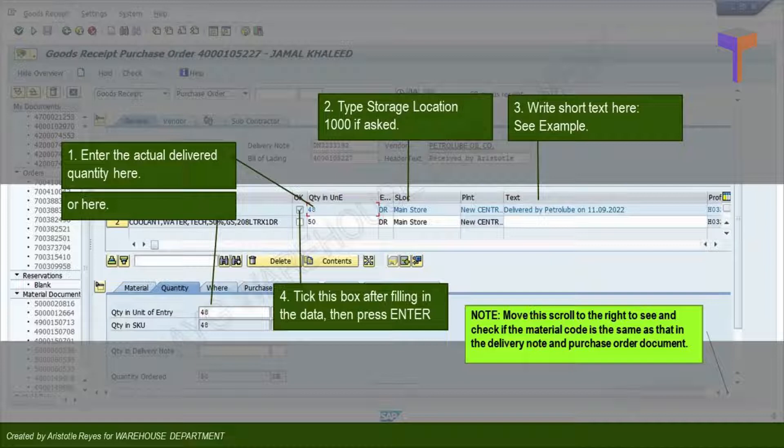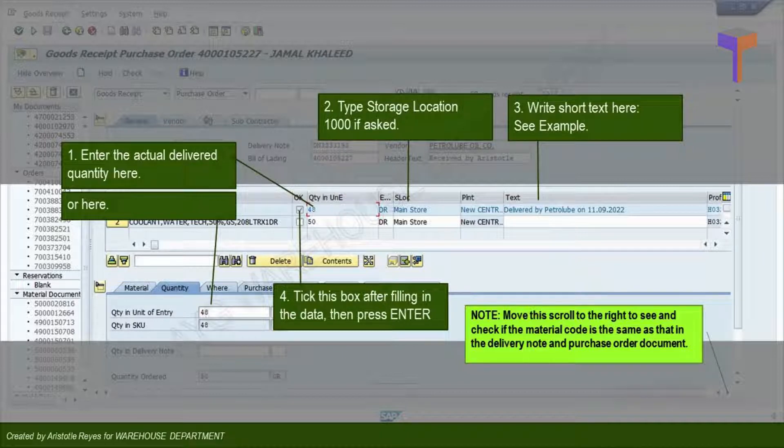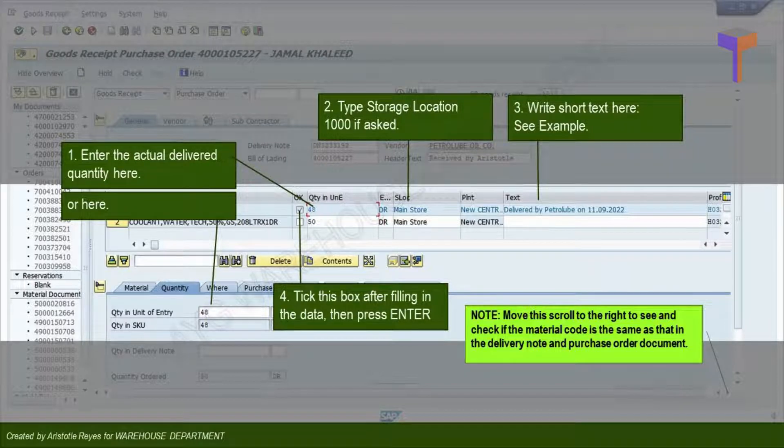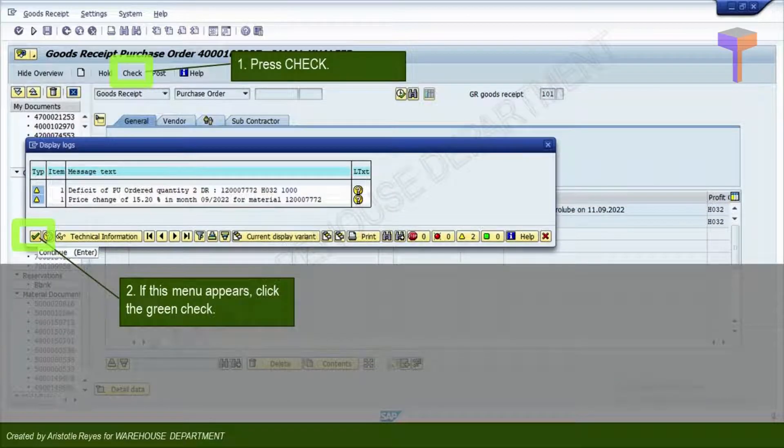Write a short text. See the example seen on your screen. Tick the box after filling in all the information required. Then press the button, check.